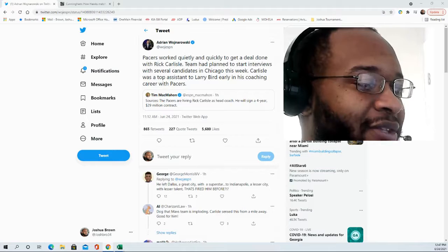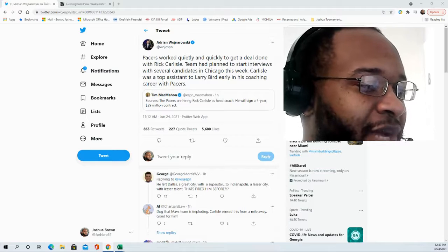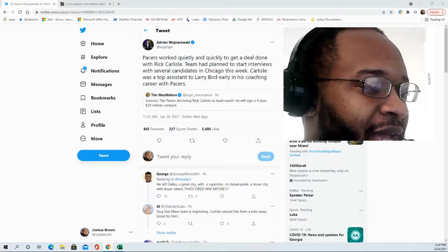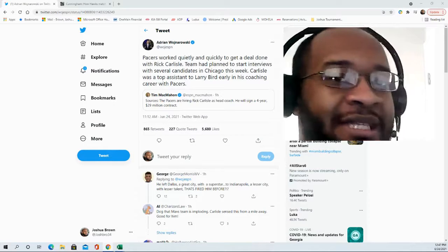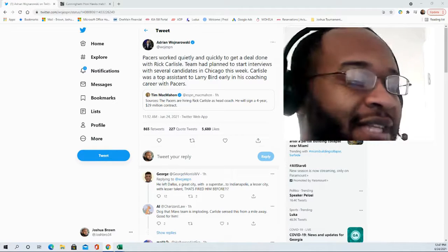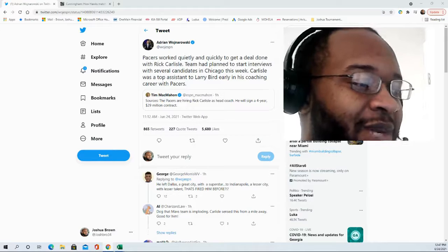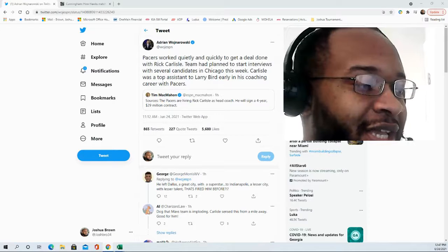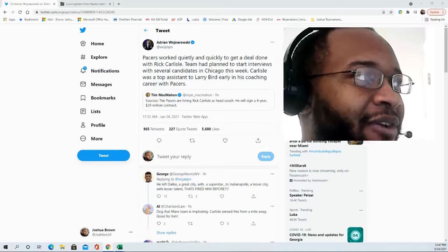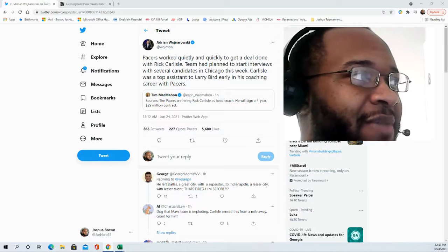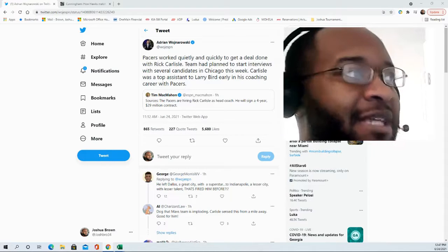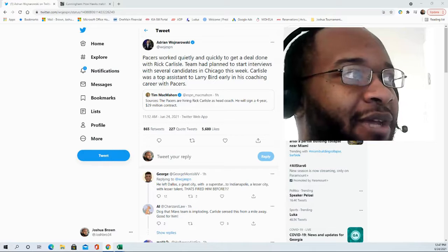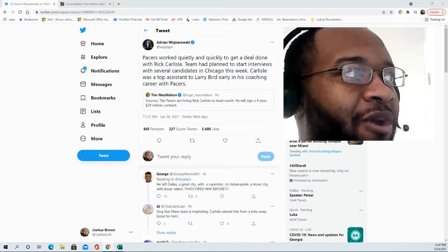His first opportunity in Indiana came back in the 1997-1998 NBA season when he was the assistant that year. During that time, he was the top assistant to Larry Bird early in his coaching career with the Indiana Pacers.